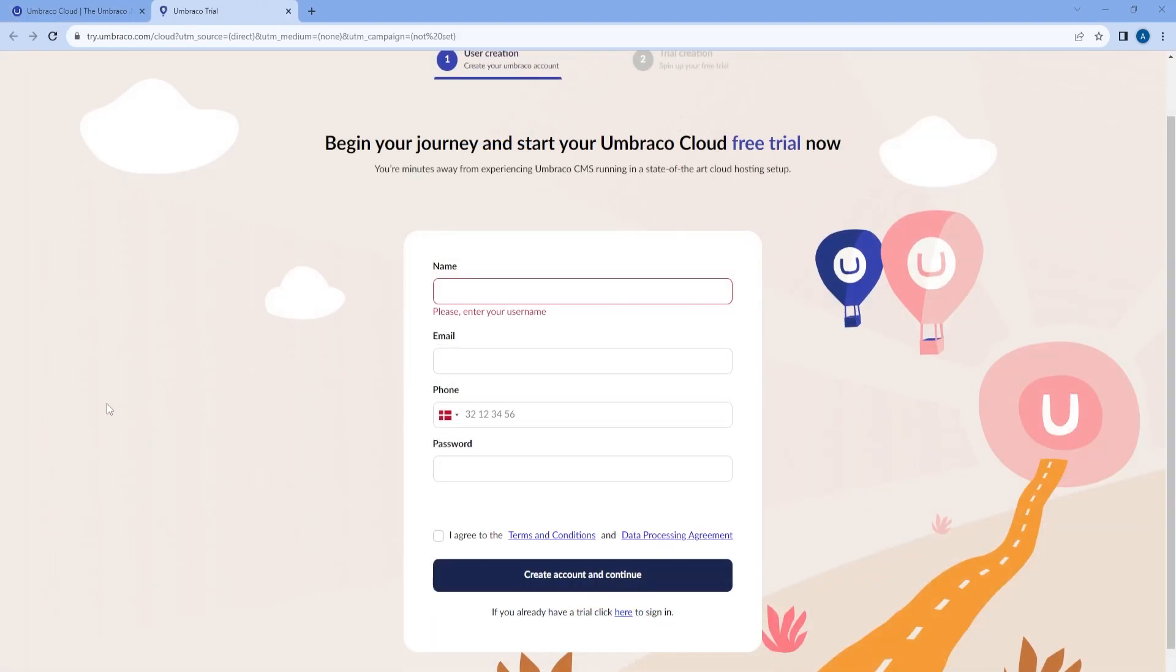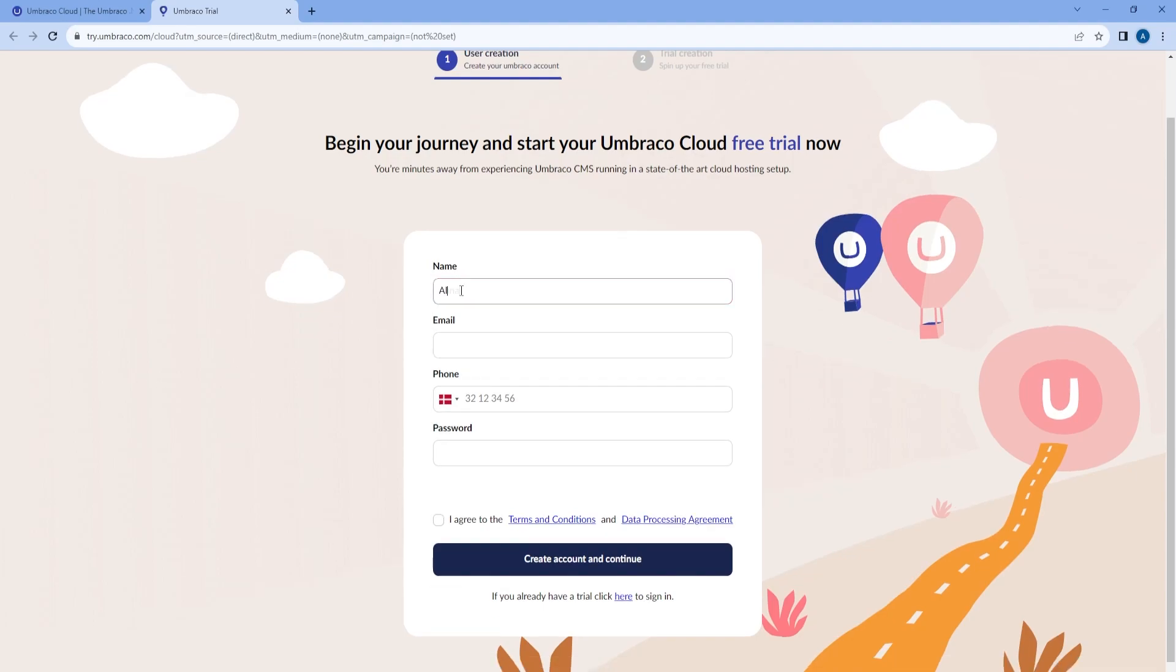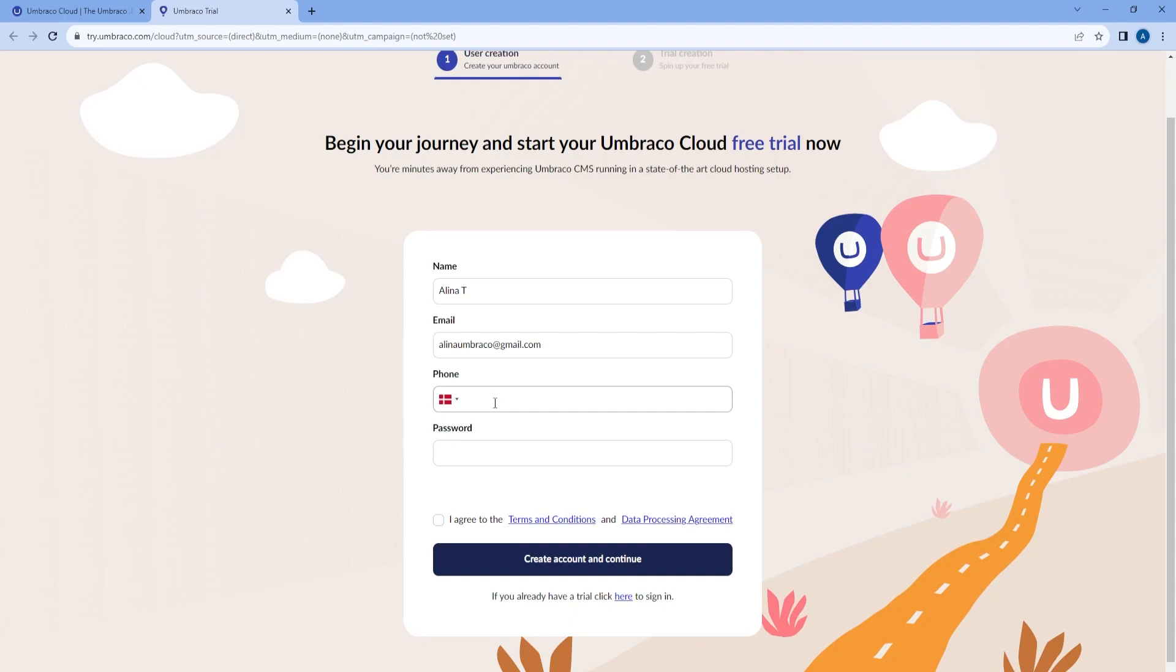In order to create a trial we will need to add in some credentials, so let's fill in our name, an email, a phone number, and a password.